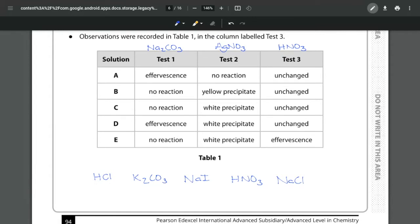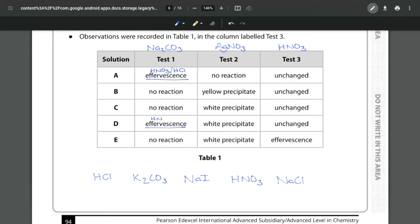So let's start off with test number one. Test number one tells us that we get effervescence with A and effervescence with D. That means this has to be either the nitric acid or the hydrochloric for both of them.